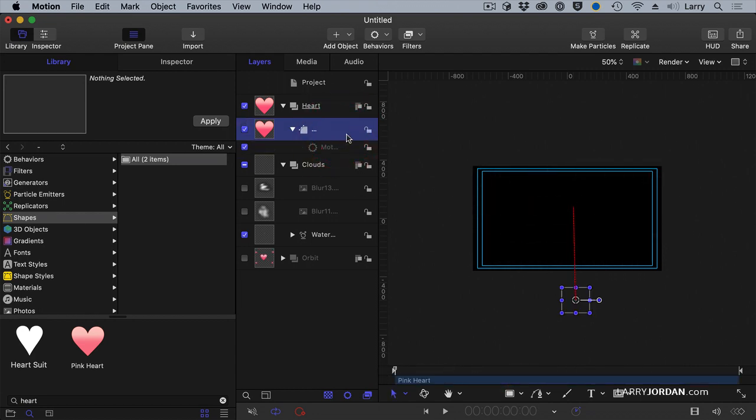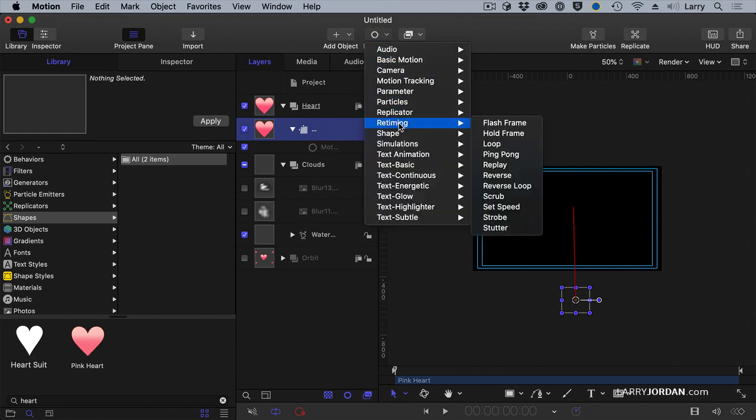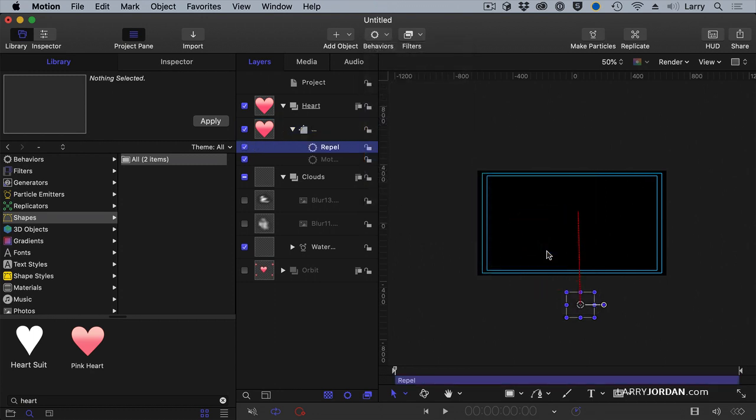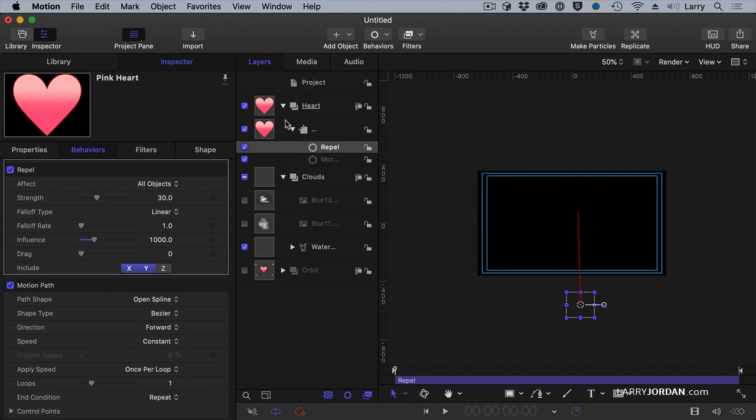So let's discover another simulation. Select the heart, go to Behaviors, and let's go to Simulations, Repel. Watch. Let's see. We'll go to the Inspector. And we want to set this to All Objects because Related Objects are objects in the same group. All Objects are all objects in the project.